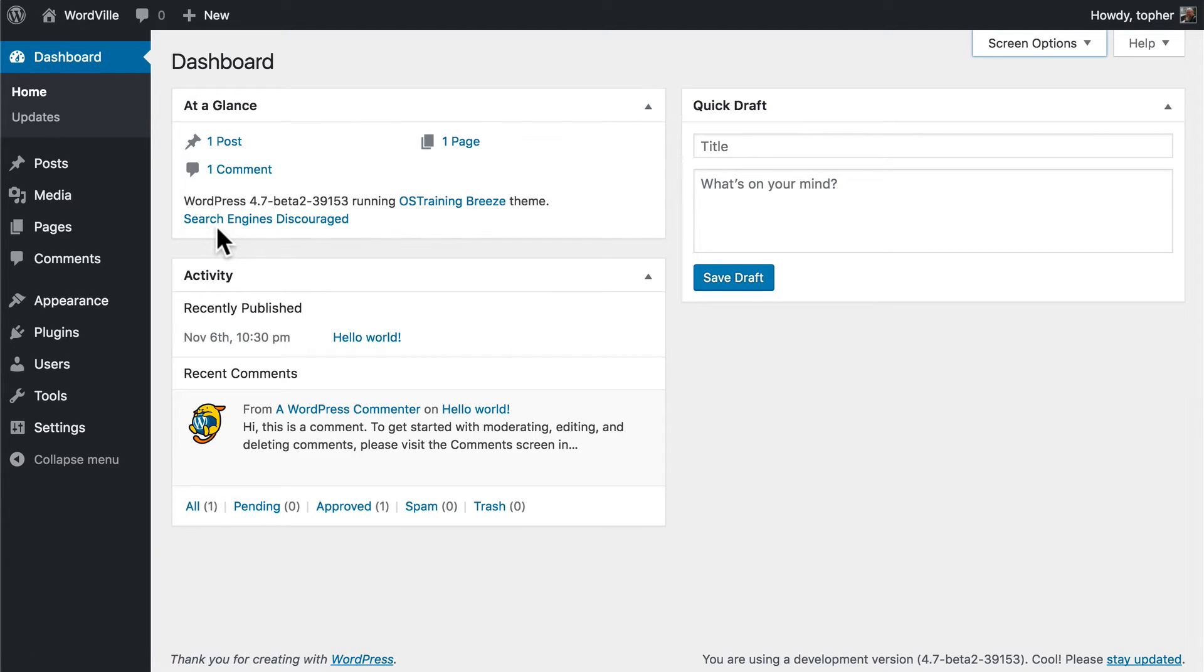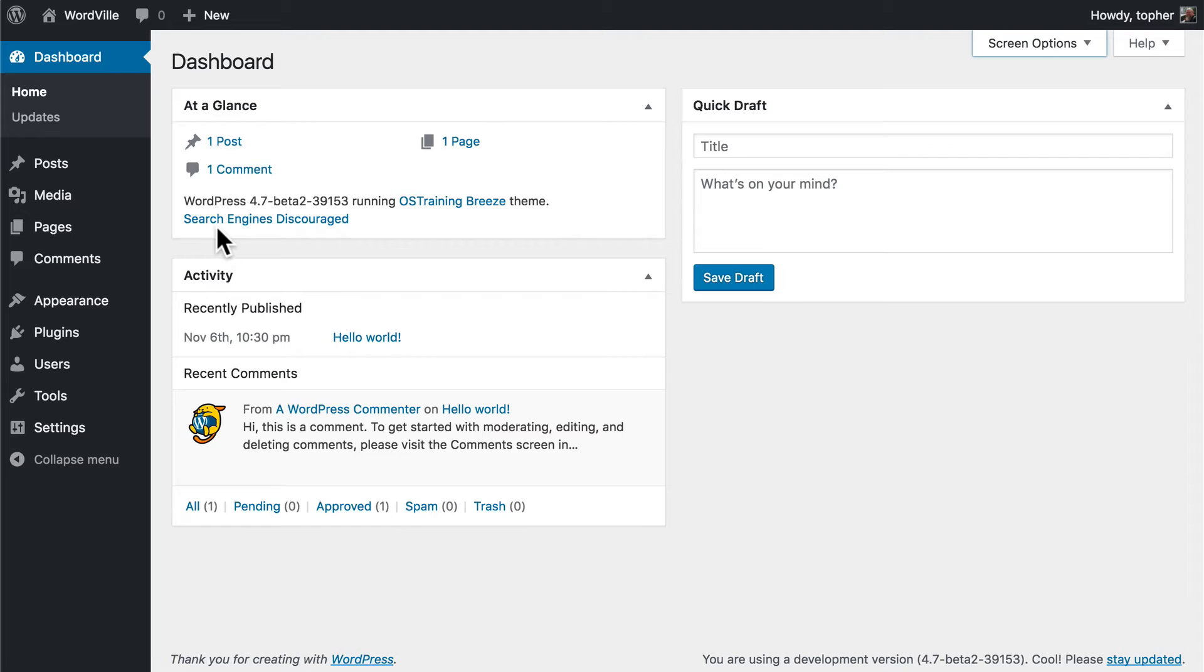It says Search Engines Discouraged. Normally that would be a bad thing. Since this is on my own machine, and I don't want Google to know about it yet, this is appropriate. But it's nice to know that it's there, because if this were your live site, you would want to change that quickly.